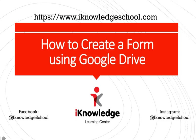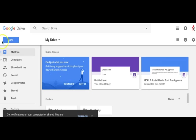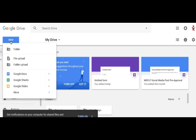Hello, in this video we will show you how to create a simple and fully functional form using Google Drive. First, open your existing Gmail account and select Google Drive on the upper right hand corner of your screen. Once the Google Drive module opens, select the New button, then More and then Forms.